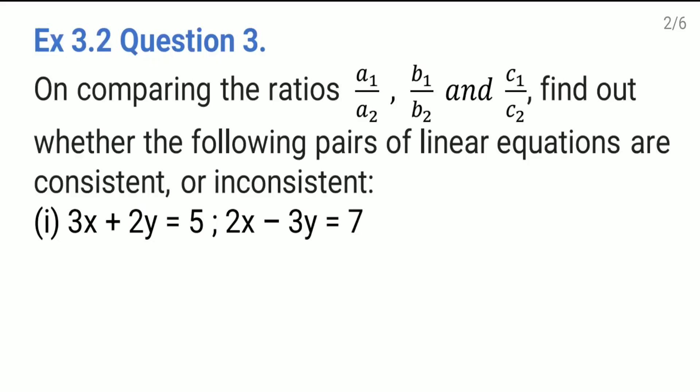This is exercise 3.2, question number 3. On comparing the ratios a1/a2, b1/b2, and c1/c2, find out whether the following pairs of linear equations are consistent or inconsistent. Consistent means they have at least one solution — if lines share more than one solution they are also consistent. If they don't have any common solution, the lines are inconsistent.